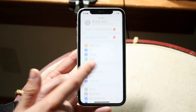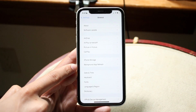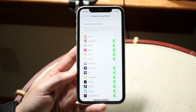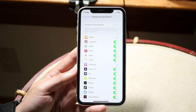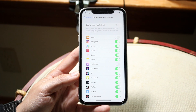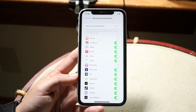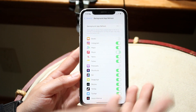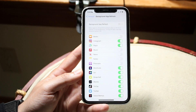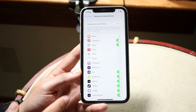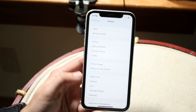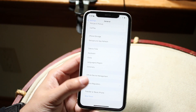Go back to General Settings and find Background App Refresh. For the same apps you turned notifications off for, go ahead and turn off background app refresh as well. This stops apps from refreshing and sending things in the background. I don't need Music, News, Notes, or Shortcuts refreshing in the background, but I do want Snapchat, TikTok, and Twitter on. Go through and keep the ones that matter to you.